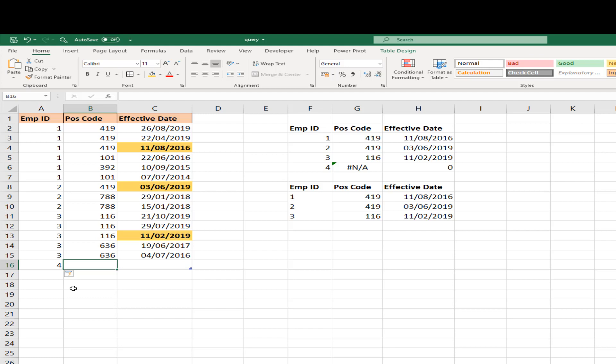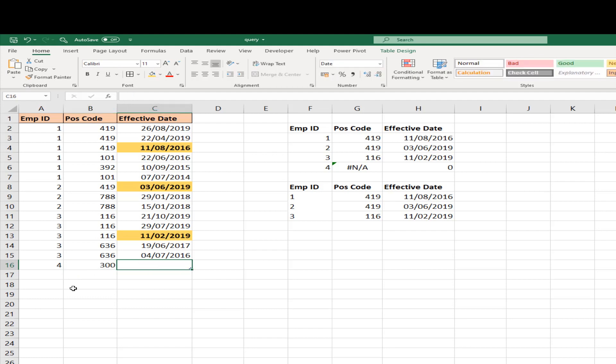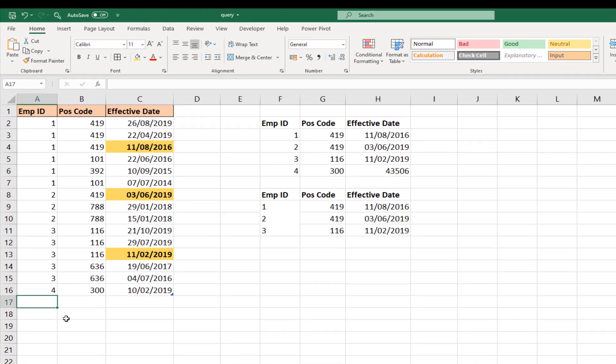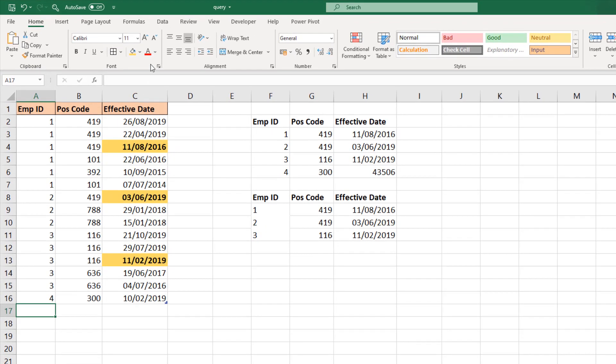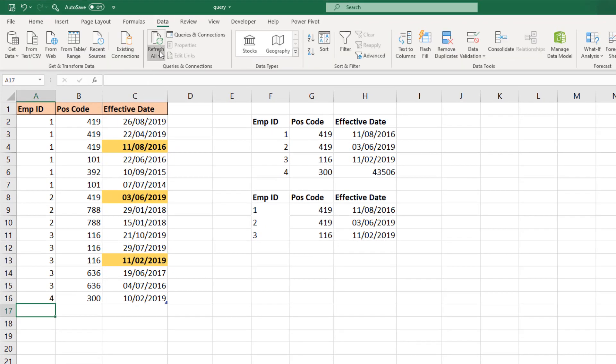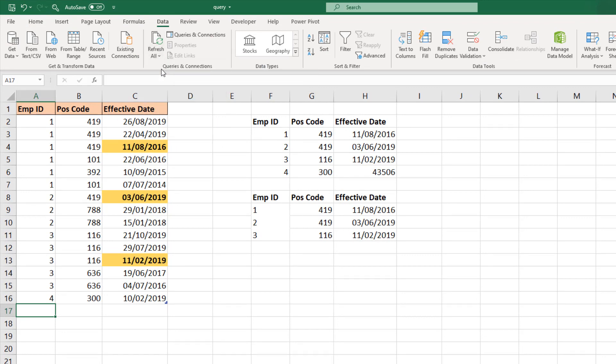But if I continue with a position code, let me put 300 in, and then I'll make up some kind of date for the sake of this example. And we have some results coming out, although it does need some formatting. We can see solution two has not reacted.